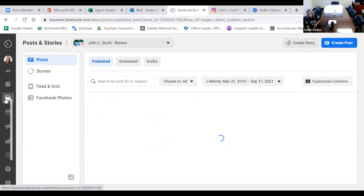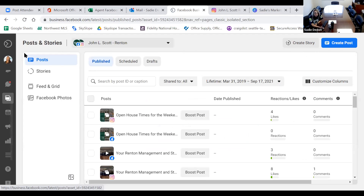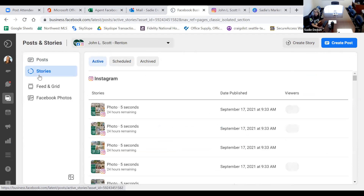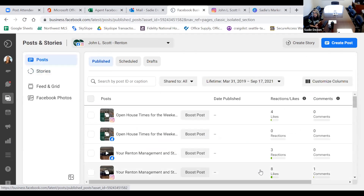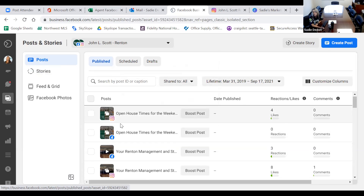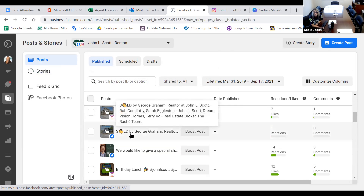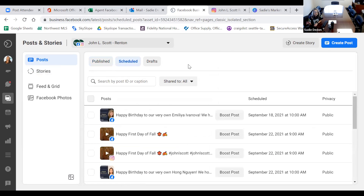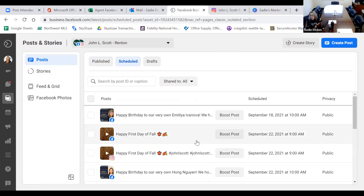Posting/Stories is a breakdown of everything you have scheduled and what you have published. Under Posts, 'Published' is everything you've already done — I have my two open house posts, one from Facebook and one from Instagram. 'Scheduled' is everything ready to go in advance that will automatically post to your account. I have my happy birthday wish for Amelia scheduled tomorrow at 10 a.m., and next week on the 22nd I have my happy first day of fall videos scheduled for Wednesday at 9 a.m.